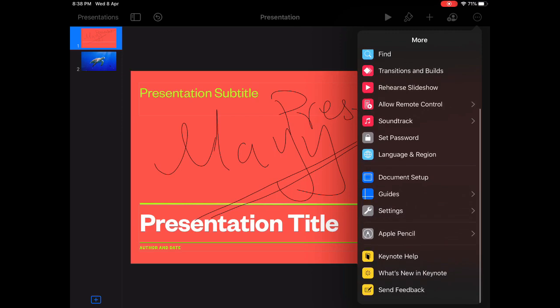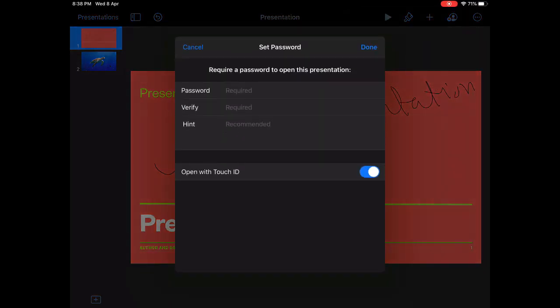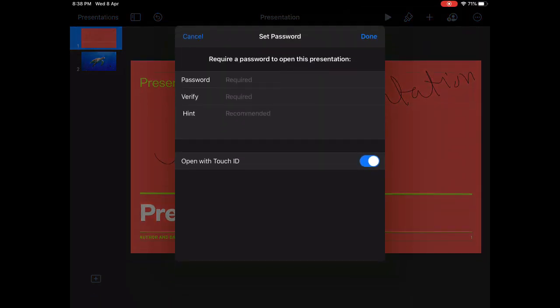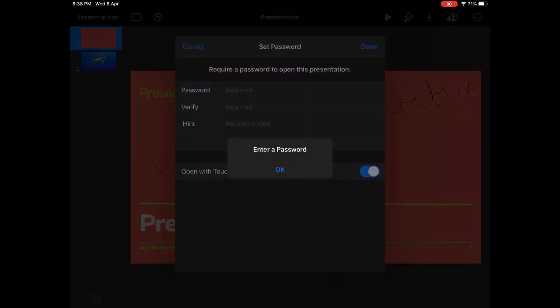You can set a password for your presentation. If you want to send this presentation for a friend and you want the friend to have the security. So you can type down whatever you want the password with. And then you can provide the password for your friend.